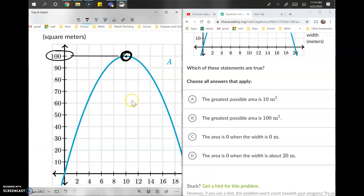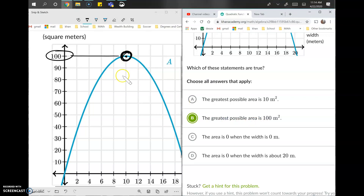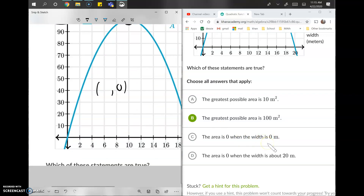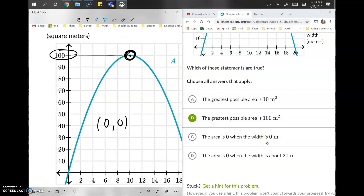Option B says the greatest possible area is 100 meters squared. The highest point on the blue line goes to 100, so that's absolutely one of our answers. Option C says the area is zero when the width is zero — area is a y value and width is an x value, so we're checking if (0, 0) is on the graph. It is, so this is another correct option.